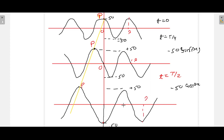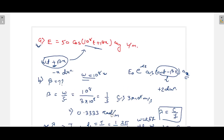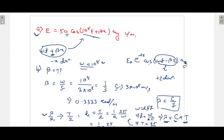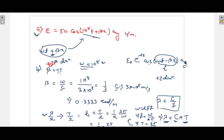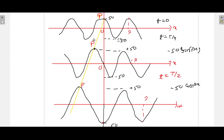Noticeably, as time progresses from t = 0 to T/4 to T/2, the origin reference point shifts in the negative x direction. This confirms our answer from part A: the wave is moving in the negative x direction. This is how you solve this problem. Keep visiting — I will solve another problem in subsequent videos. Thank you.